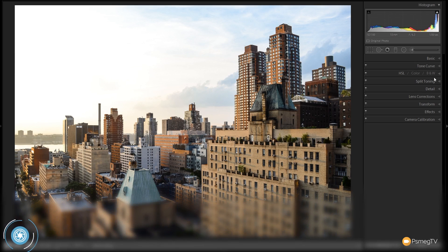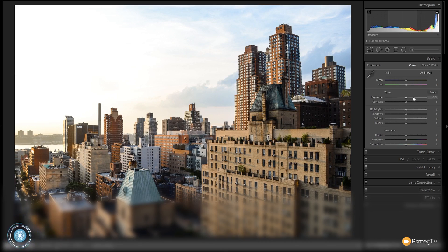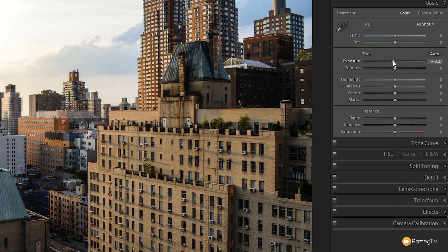We're going to start off in the develop module. We're going to come up to the basics panel and expand that out. I'm not bothered about the color for white balance because we're going to strip most of the color out anyway, so we leave those where they are. We're going to come to the tone section and take the exposure down a little bit to darken things — probably about minus 15 to minus 20 — just to get a little bit of detail back in the darker areas.